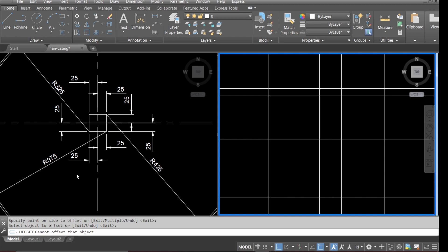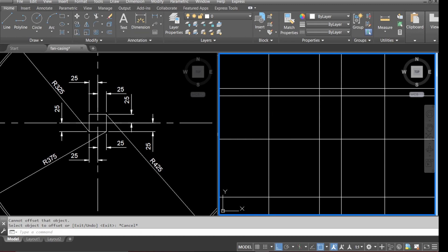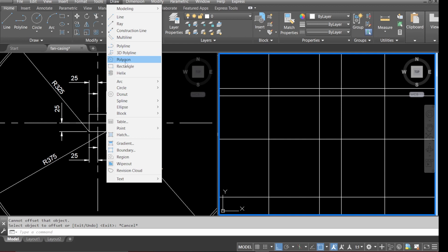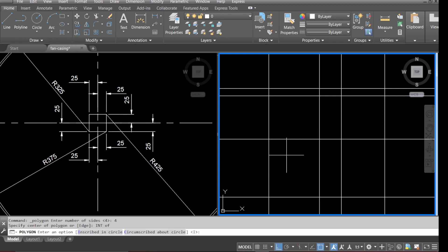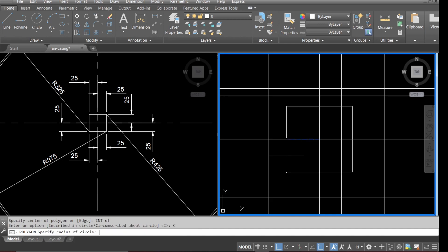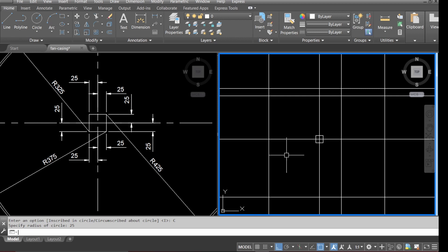Zoom in — as you can see we've got the radius positions. In order to create those, go to draw and select polygon. We'll keep four sides, select the center, choose the 'inscribed' option and type in 25 — that's all the radius reference points.